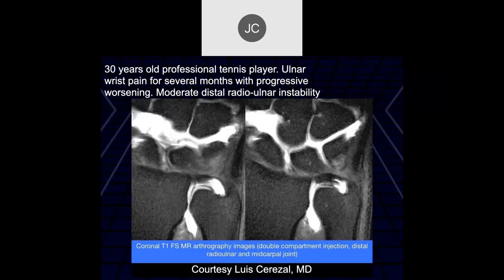Robert: we have a 30-year-old professional tennis player with ulnar wrist pain for several months, progressive worsening, and moderate distal radial ulnar instability. Here it looks like there's contrast at the foveal attachment. They did a double compartment injection — both the midcarpal and the distal radial ulnar joint space — and here you have basically an upper laminar tear; the lower laminar is still intact.